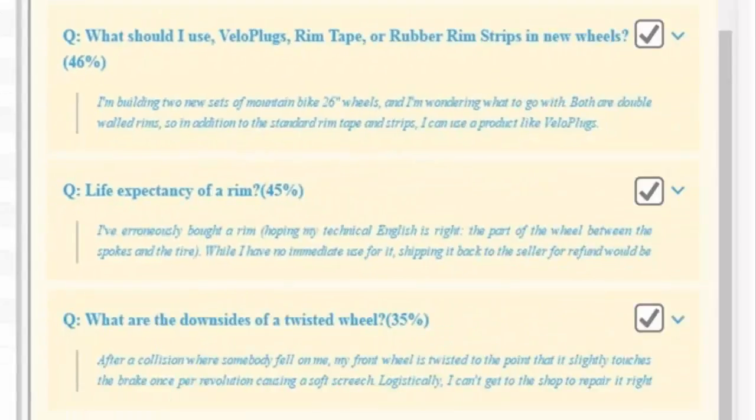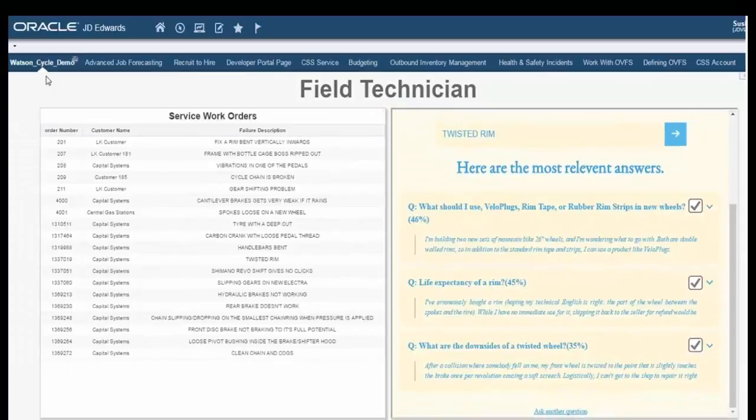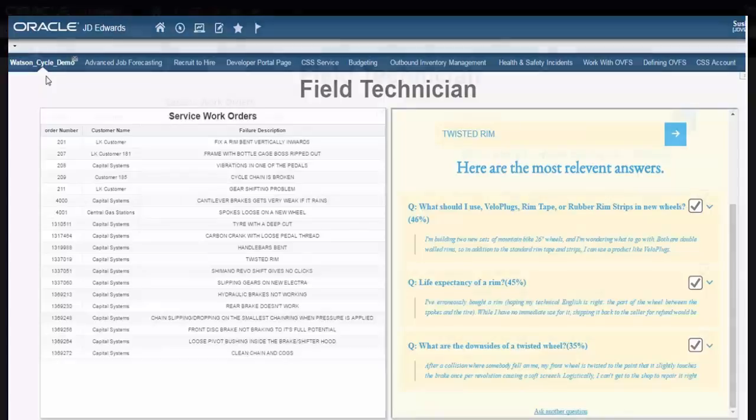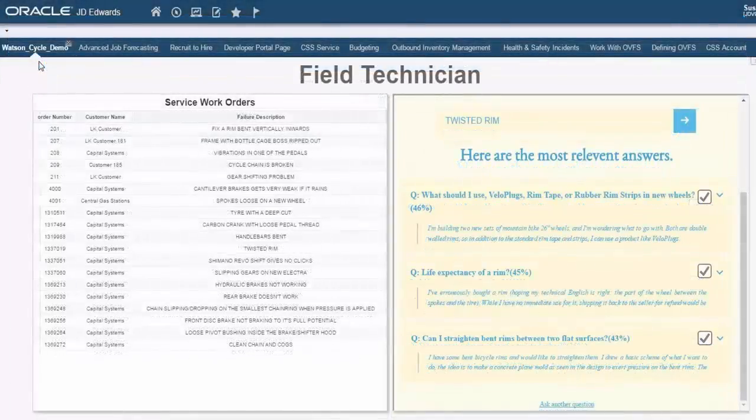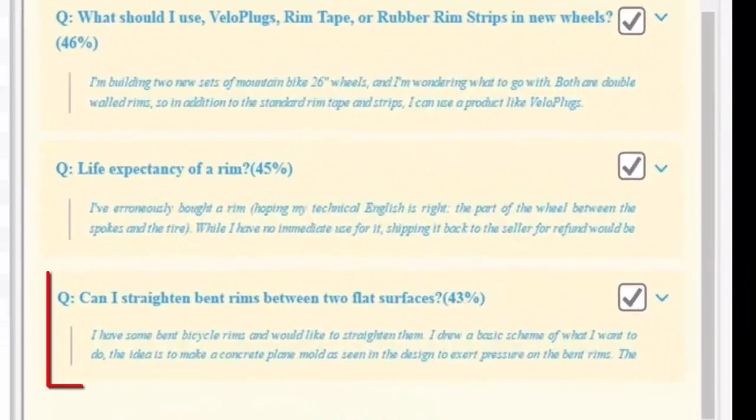However, over a period of time, the system learned that the description twisted rim and bent rim are highly correlated and can mean similar things. So after that period of learning, here's what the system replied back.